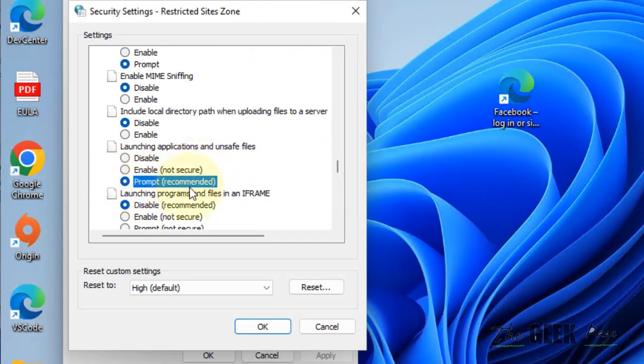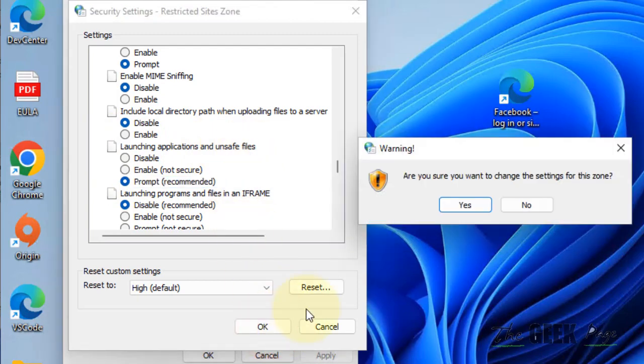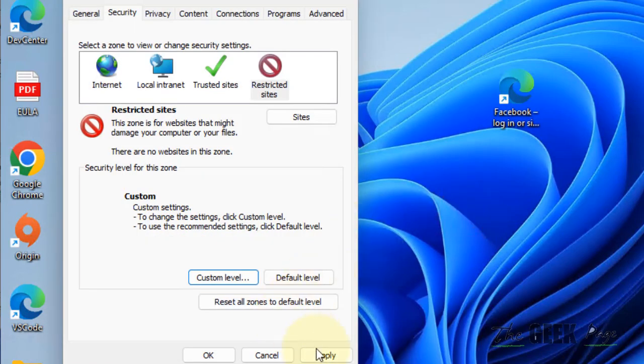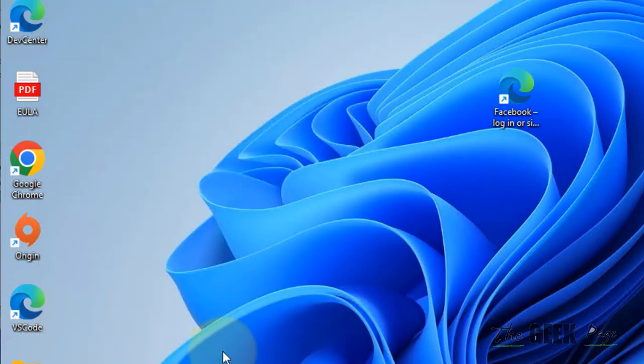Select Prompt in 'Launching applications and unsafe files', click OK, click Yes, click Apply, and click OK.